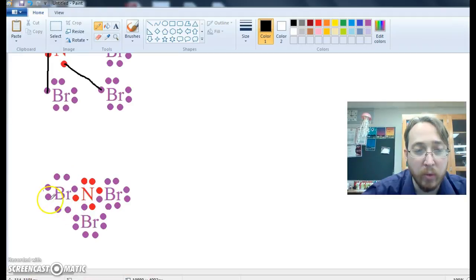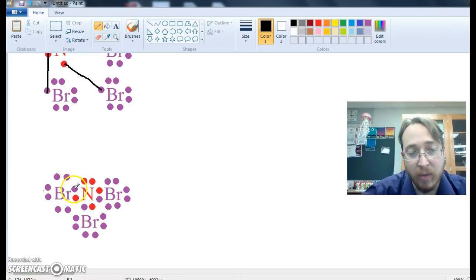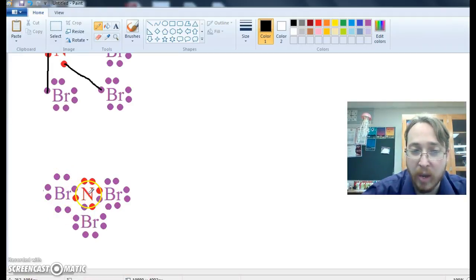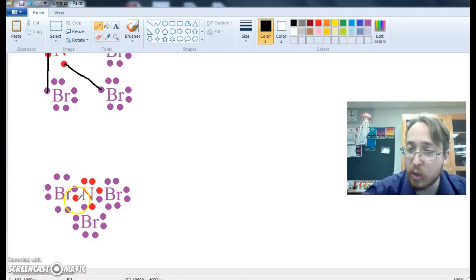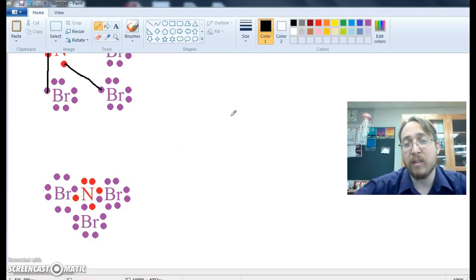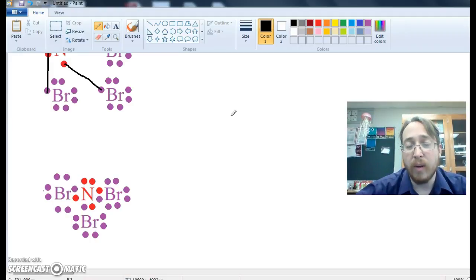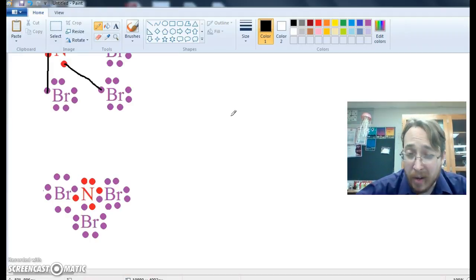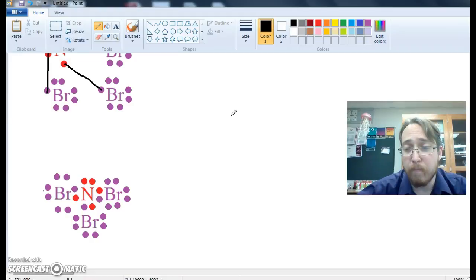Bromine, one, two, three, four, five, six. The seventh one is unpaired, so it gets shared with nitrogen, and nitrogen's third unpaired gets shared with bromine. So that is the Lewis dot structure of nitrogen tribromide.